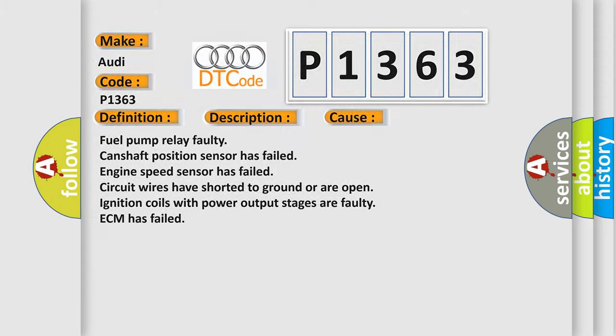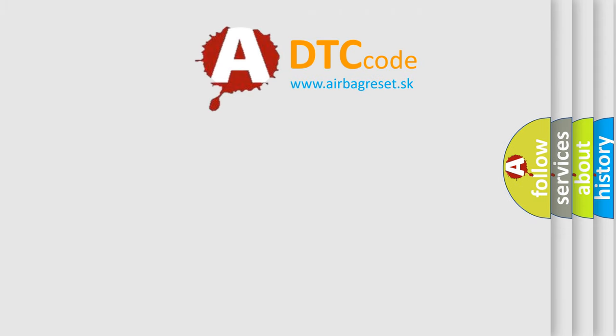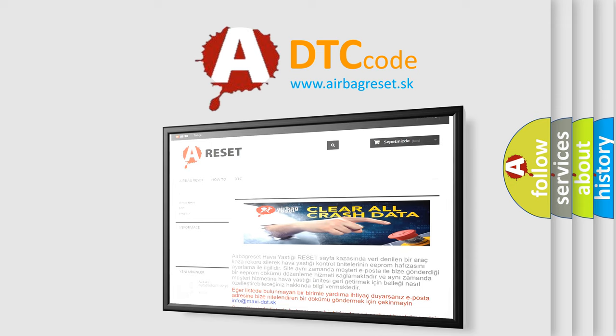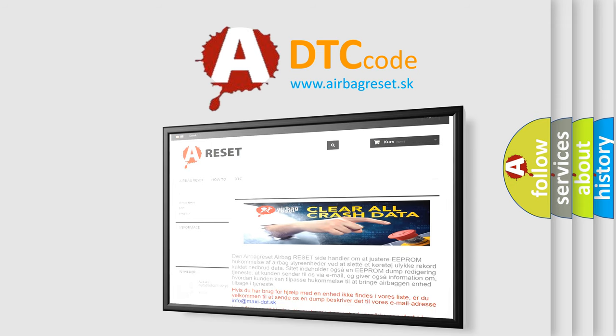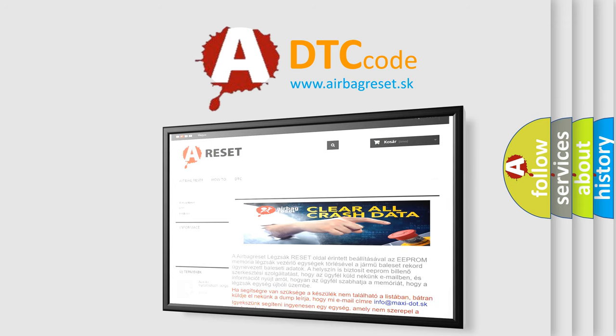The Airbag Reset website aims to provide information in 52 languages. Thank you for your attention and stay tuned for the next video.